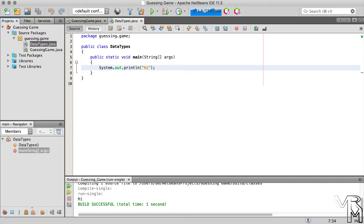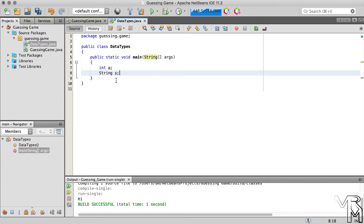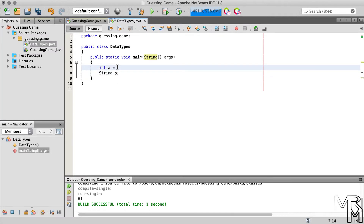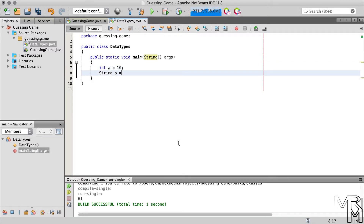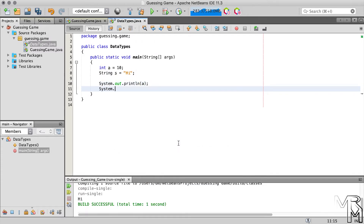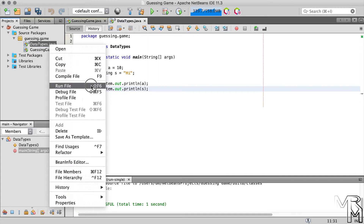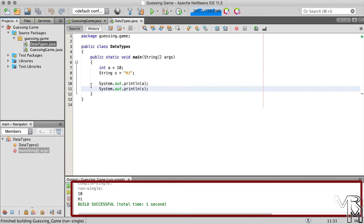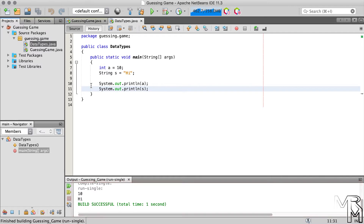Inside the main method, let's declare two variables — an int and a String. Let's initialize the int variable to the value of 10 and the String variable to "hi". Now let's print both variables and run the program to get 10 and "hi" printed in the console area.